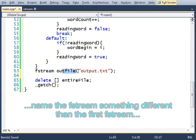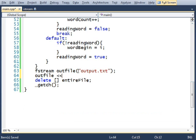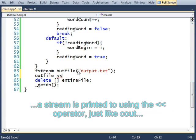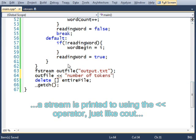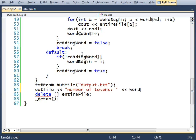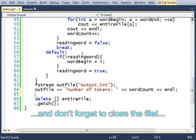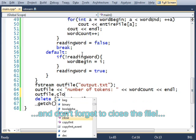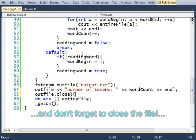And I will do this: outfile, output operator, number of tokens, word count. Outfile.close.